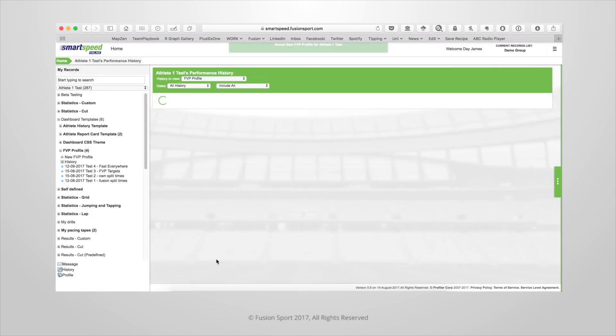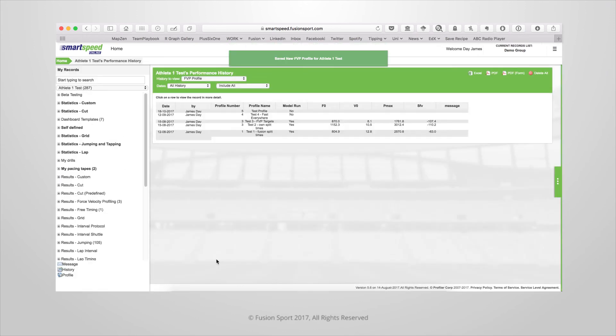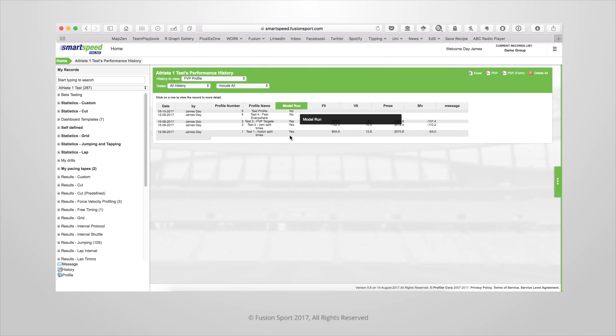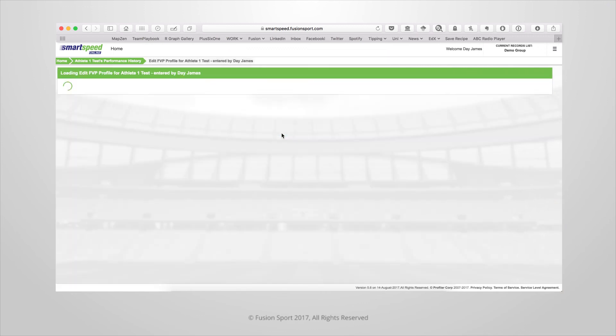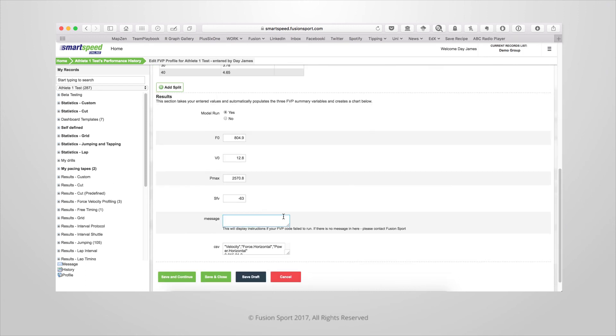Once you save this data it gets sent to our FVP algorithm in order to calculate the ideal slope and values for the force velocity curves. This can sometimes take up to a minute to run. Once this is done you'll notice that the model run column will be set to yes. When you go into that profile you'll notice that this result section is now filled in with data. This means that your model has run successfully. If this doesn't occur after one to two minutes please contact Fusion Sport for assistance.